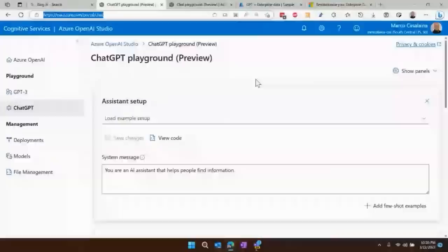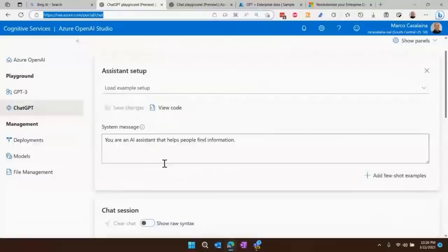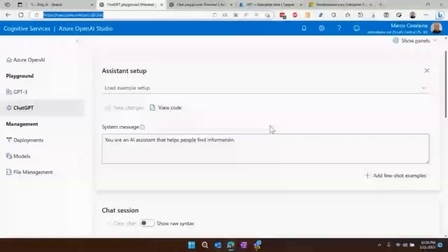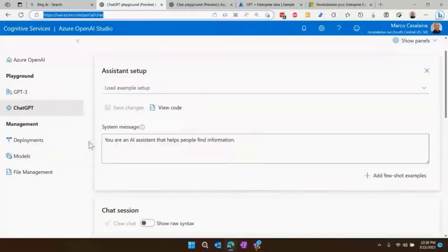This thing at the top here, the system message, or what we call the meta prompt, this is very important. This is where you give it its instructions, where you tell it what its tone should be, where you tell it what not to do. For example, you might say don't make jokes about politicians. So you give it all these instructions up here in the system message. Right now I have a wide open system message, which means it'll talk about anything.